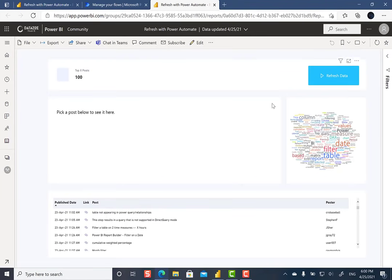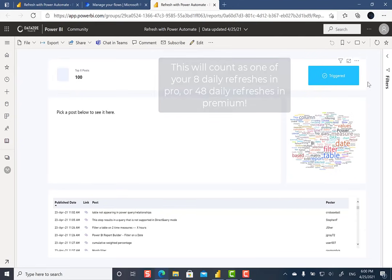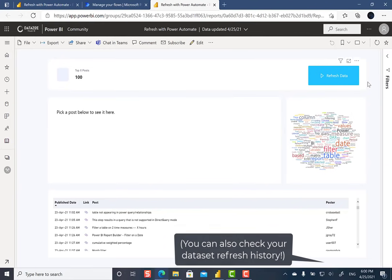And now I'm going to click this button. And it's going to trigger that refresh. Now it's not going to be able to report back if it succeeded or failed. It's just really going to trigger the flow. If you want to check out the status, if you know how long a report refreshes, you just wait and refresh it to see if it updates or not.